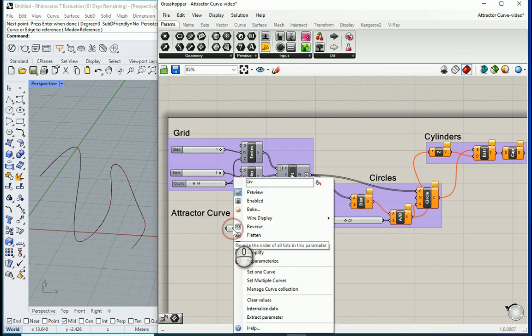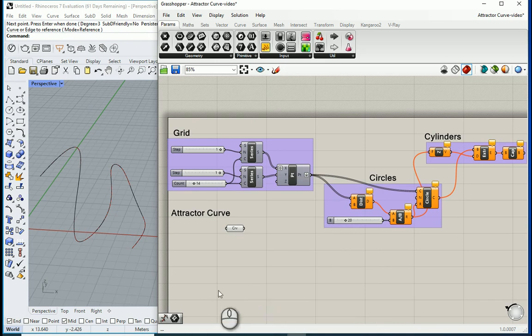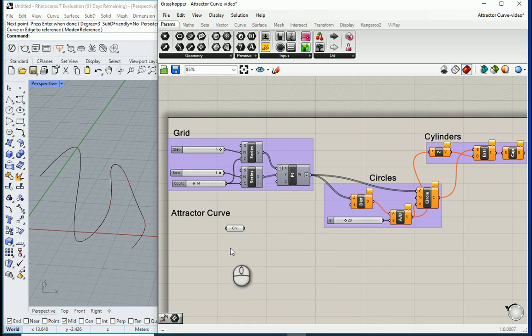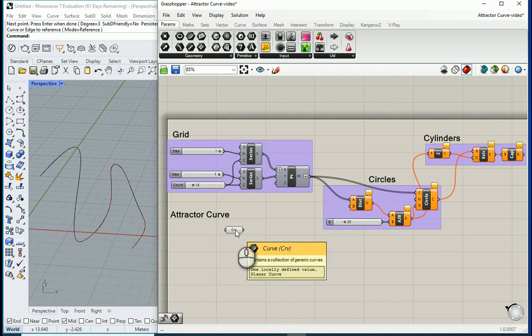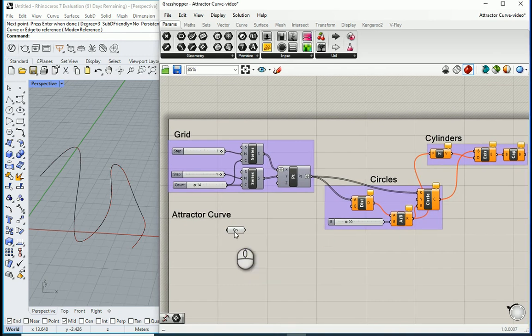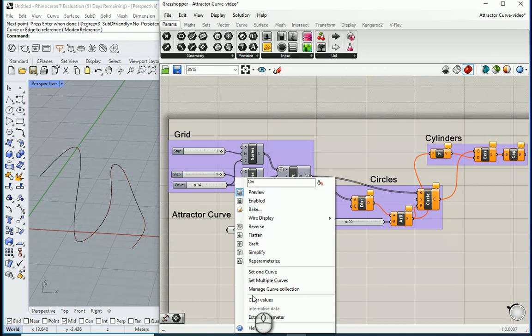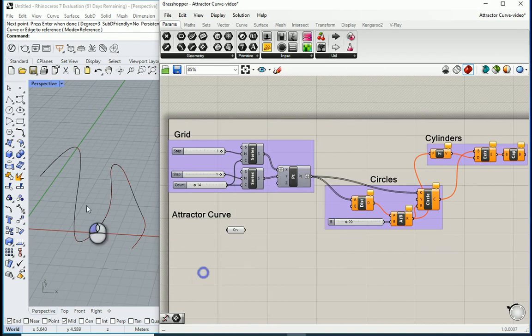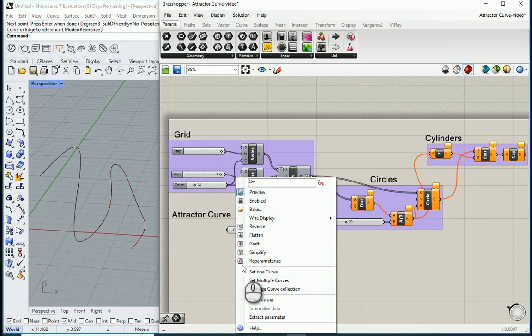So maybe another thing you can do is to internalize the data. So we can right-click here and go with internalize data. So that means in any Rhino file you open this, this is going to work again because the information regarding the curve is inside this node. And of course you can change it if you have a different curve you can go with set one curve and select a different curve.